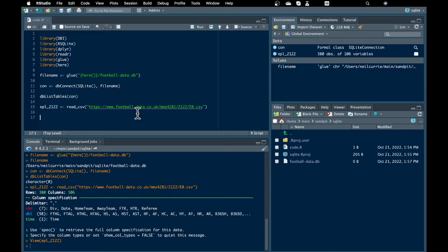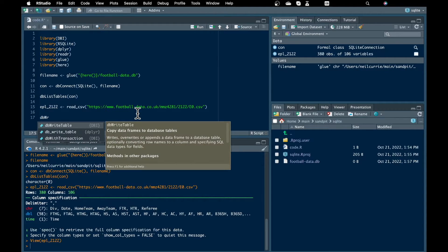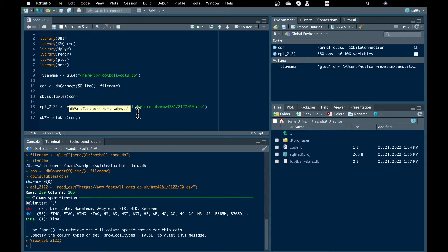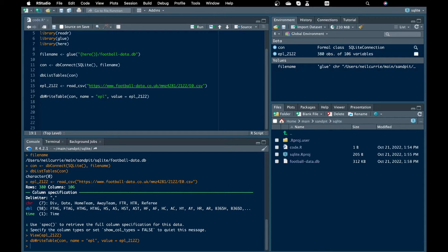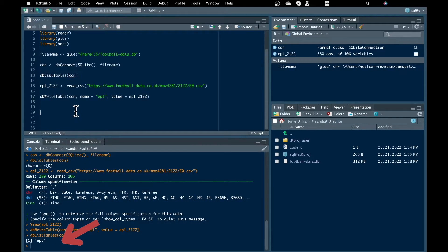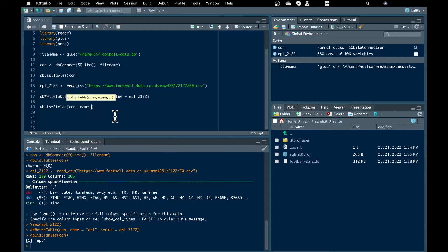I'll use the dbWriteTable function. The first argument I supply is the connection to the database, con. The next one, name, is the name of the table — I'll call it EPL. When I originally wrote the code for this tutorial I called it england_premier_league but I'm feeling lazy. The next argument, value, is the 21-22 data we just downloaded. If we run that and rerun the dbListTables function, you'll see there's now a table. To check the variables, columns, fields — whatever you want to call them — on a database, we could use dbListFields from DBI. Supply the connection and the table name and run it and you will see all the columns in the table.